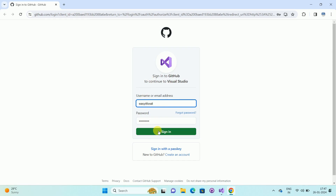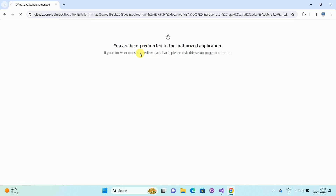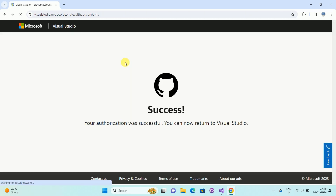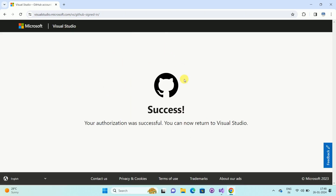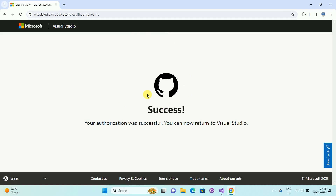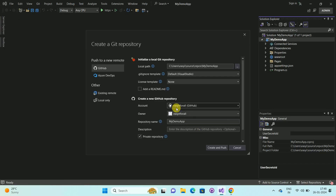You must have a GitHub account. Enter your username and password and then click on Sign In. Once you click on Sign In, you will be redirected to your GitHub account. If you are logging into your GitHub account for the first time, it will ask you for an authorization step — click on that authorization. Here you can see we have successfully logged in to our GitHub account. Now go back to your Visual Studio. In this way, we have successfully added our GitHub account.